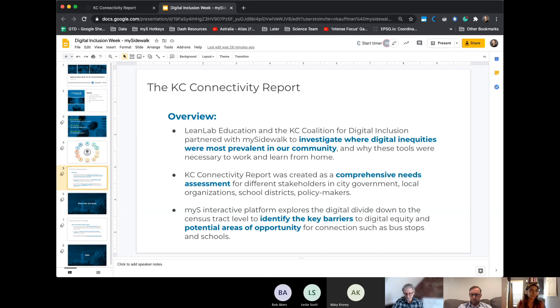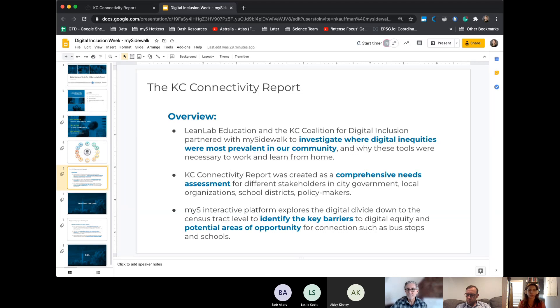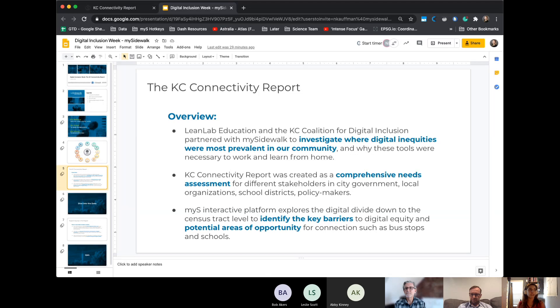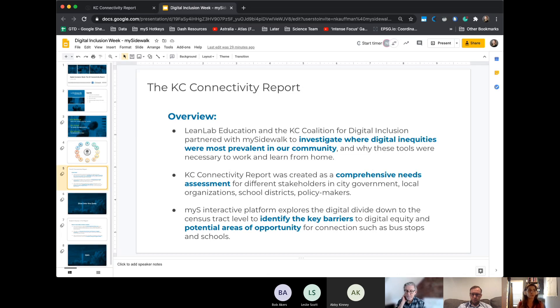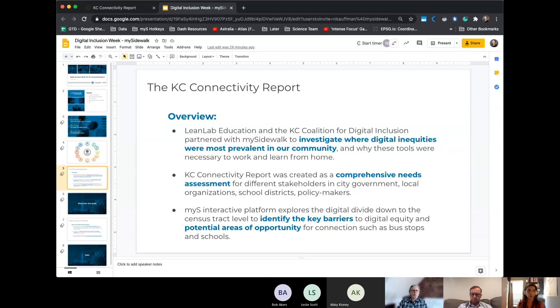And then this came to fruition. The KC Coalition for Digital Inclusion, he shared that with you folks, some of my original maps. And we ended up partnering with them and the Lean Lab Education to investigate where these digital inequities are most prevalent in the community and why these tools were so necessary to work and learn at home during this lockdown era. So the report was basically created as a comprehensive needs assessment to be used for different stakeholders and city government, local organizations, school districts, and policymakers.